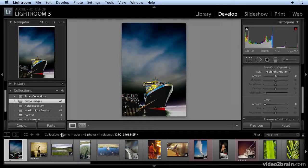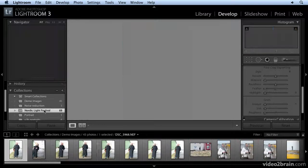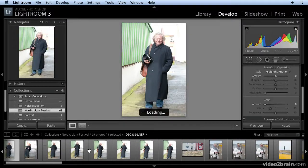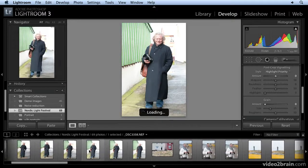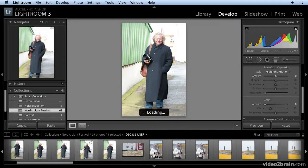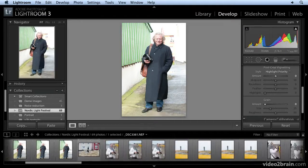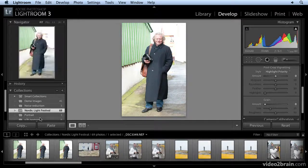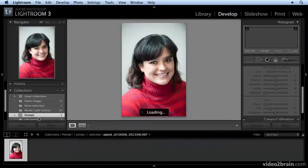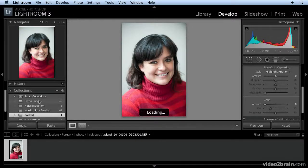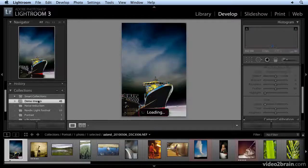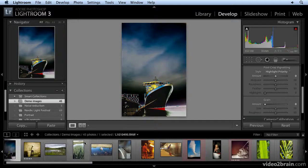I'm going to enlarge the film strip by clicking on that line and dragging up so you can see the images better. See? So there they are all at my fingertips just by clicking on a collection. So that's one way.